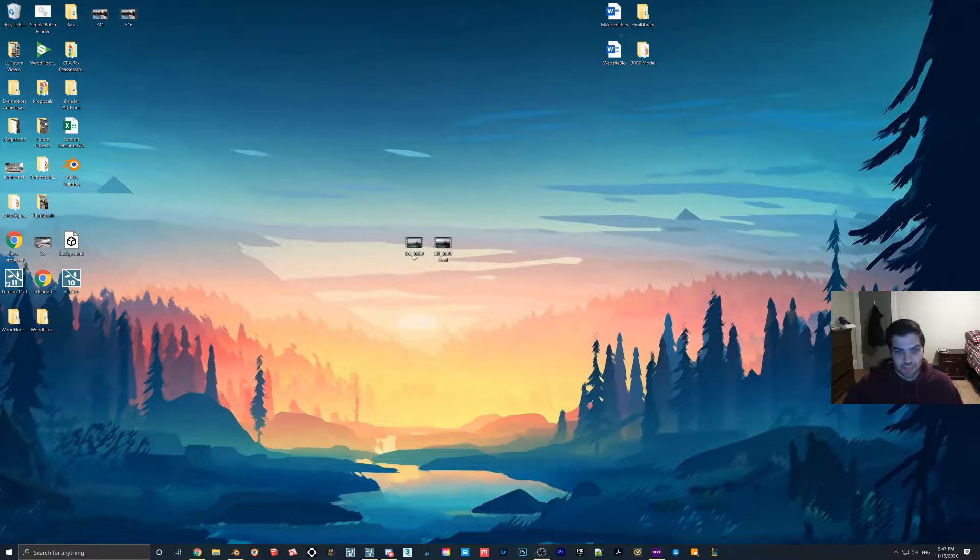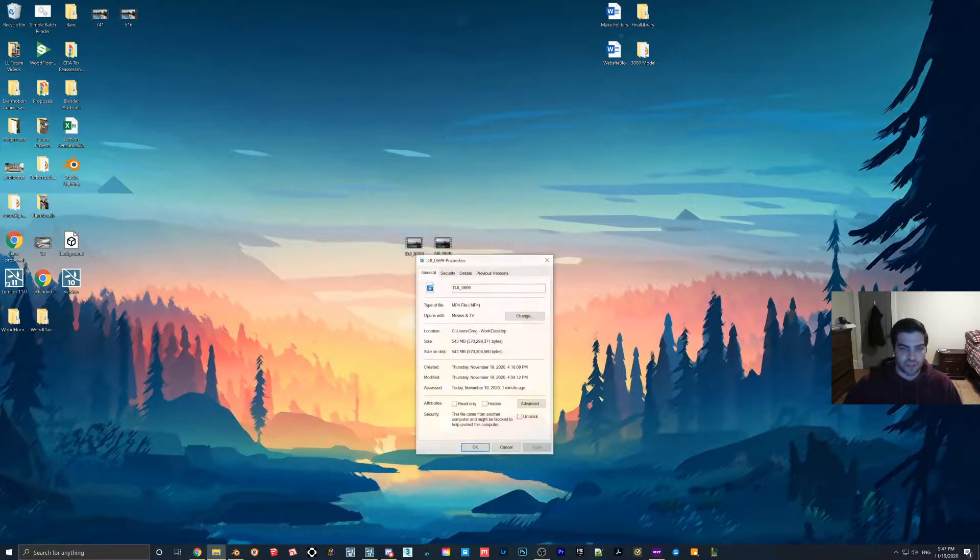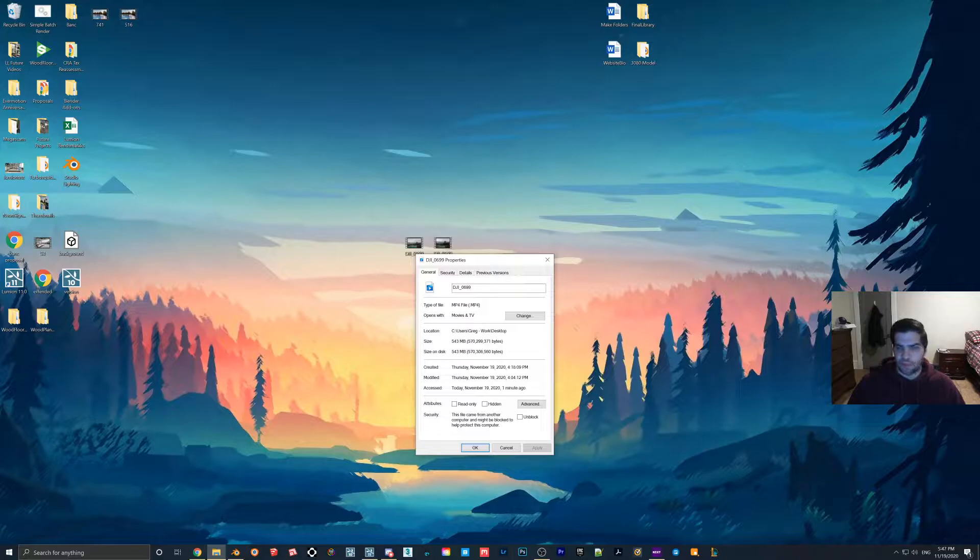So a quick example of this is we took some drone footage today and mind you it is a little bit shaky just because we tried to do the best we could today, but it was a little bit windy. And we didn't have a lot of time to kind of set it up, but it will get the point across.